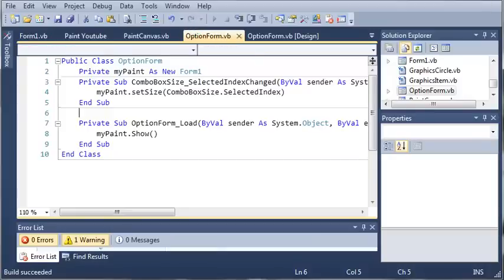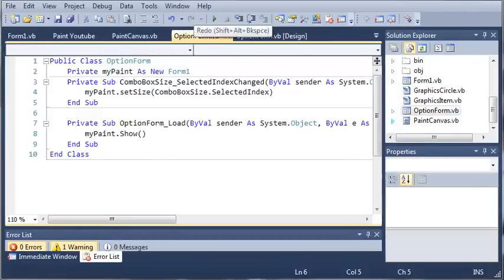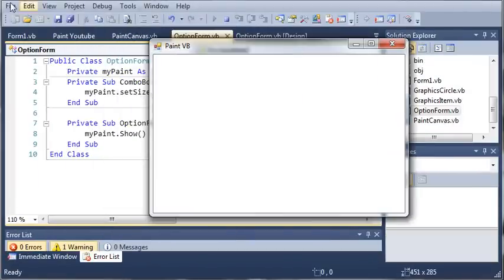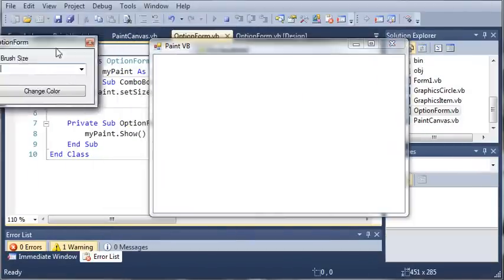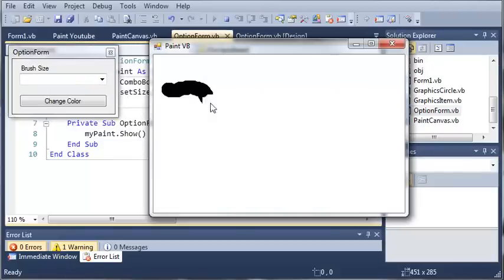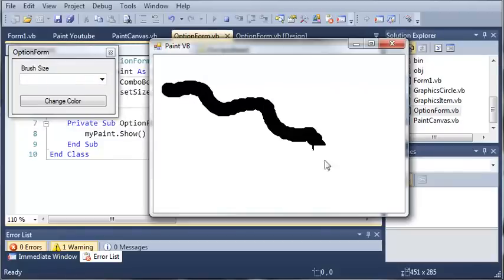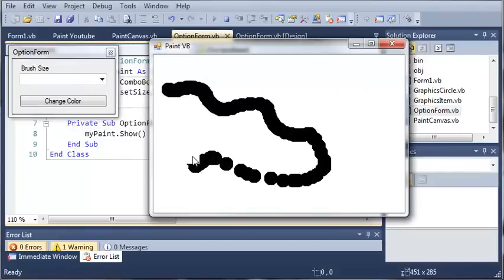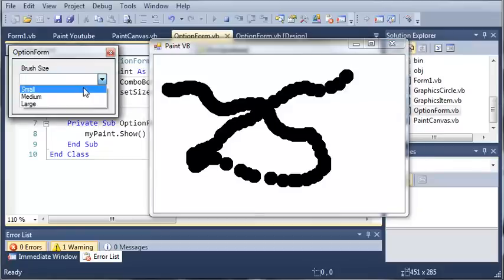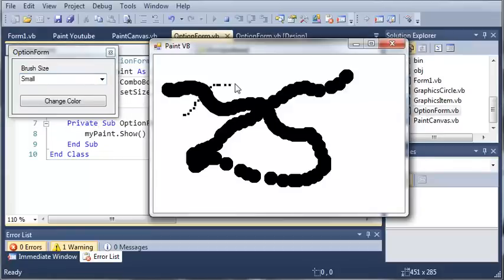So I'm running out of time here so let's just run our program. You can see here we've got paint VB and we can start painting and it gives us I believe this is large maybe medium but we can set the brush size to small and you can see we start drawing small.